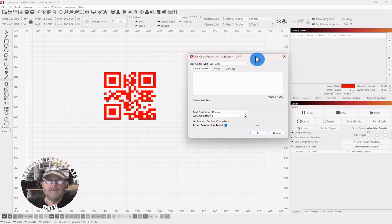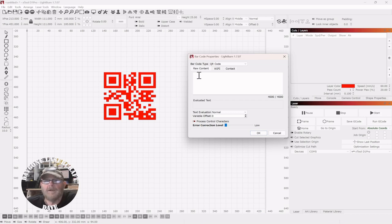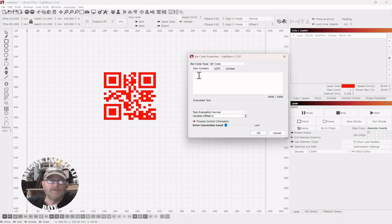So we're going to do this standard one. But before we get to that, you have three tabs here. Raw content is if you have something like a website, which is what we're going to do. We'll do a website that will take us to the information, directly to the information that Lightburn has posted for this topic.